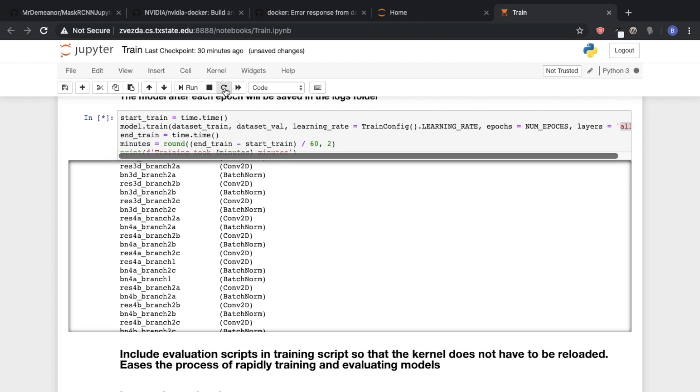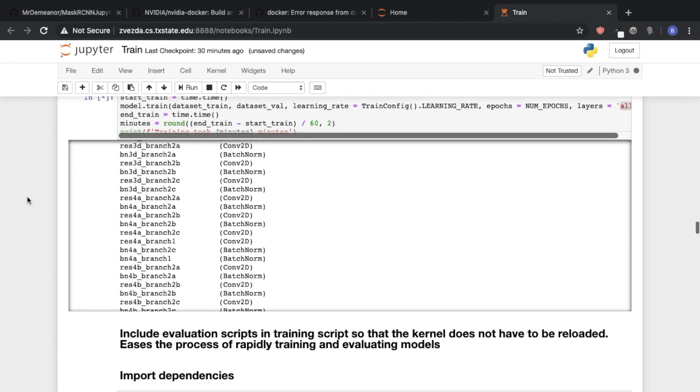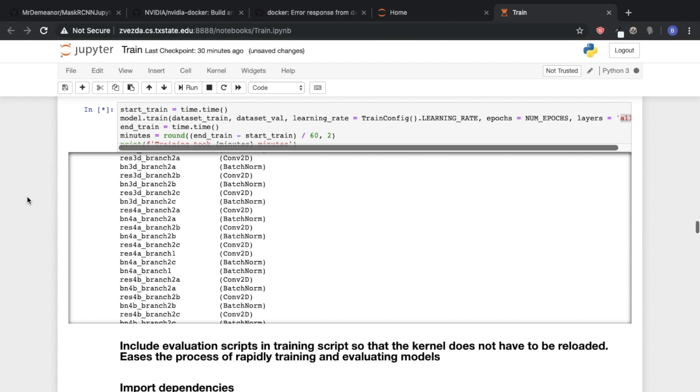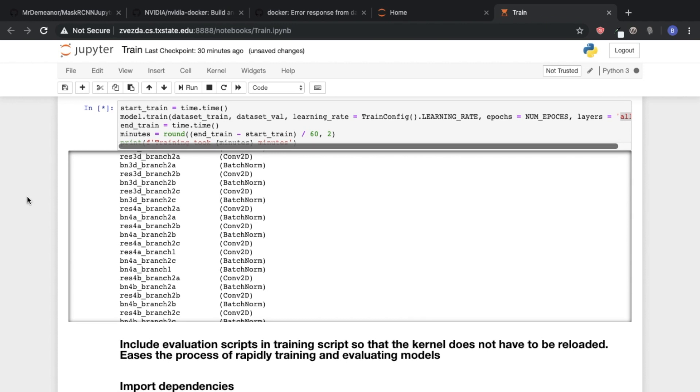Basically, so I would go into here and click, it says restart with kernel with dialog. And so in our case, we were training multiple models at the same time, and didn't want to have to go through that process of,